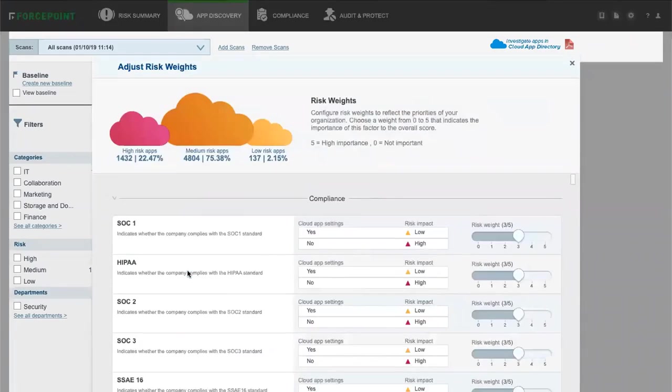Instantly apply common compliance policies to set risk weighting and set overall data protection policies.